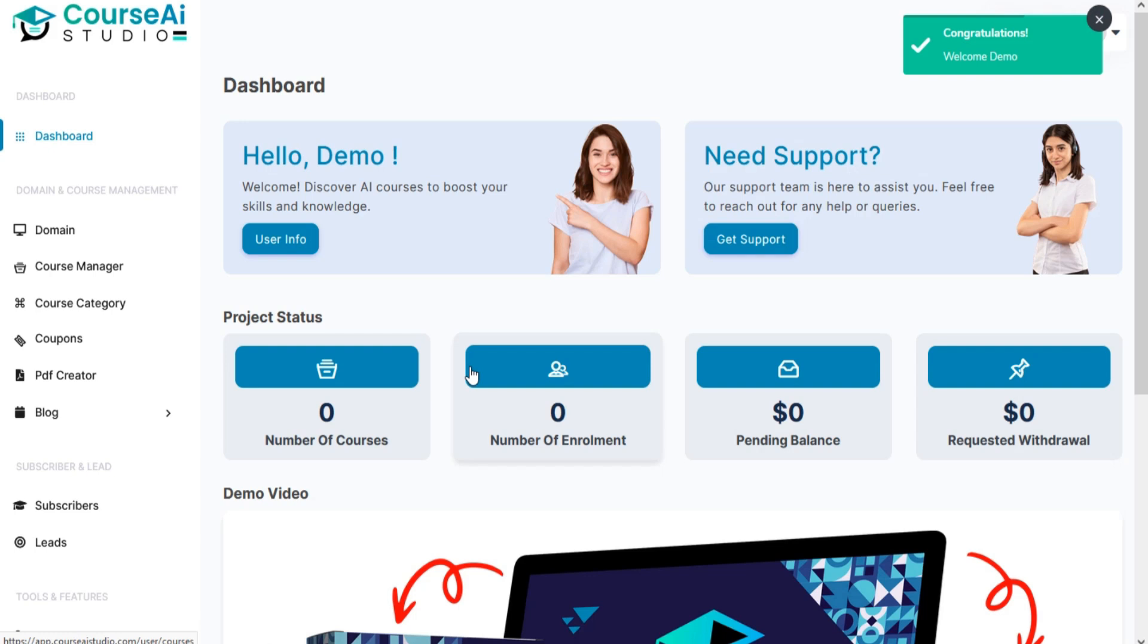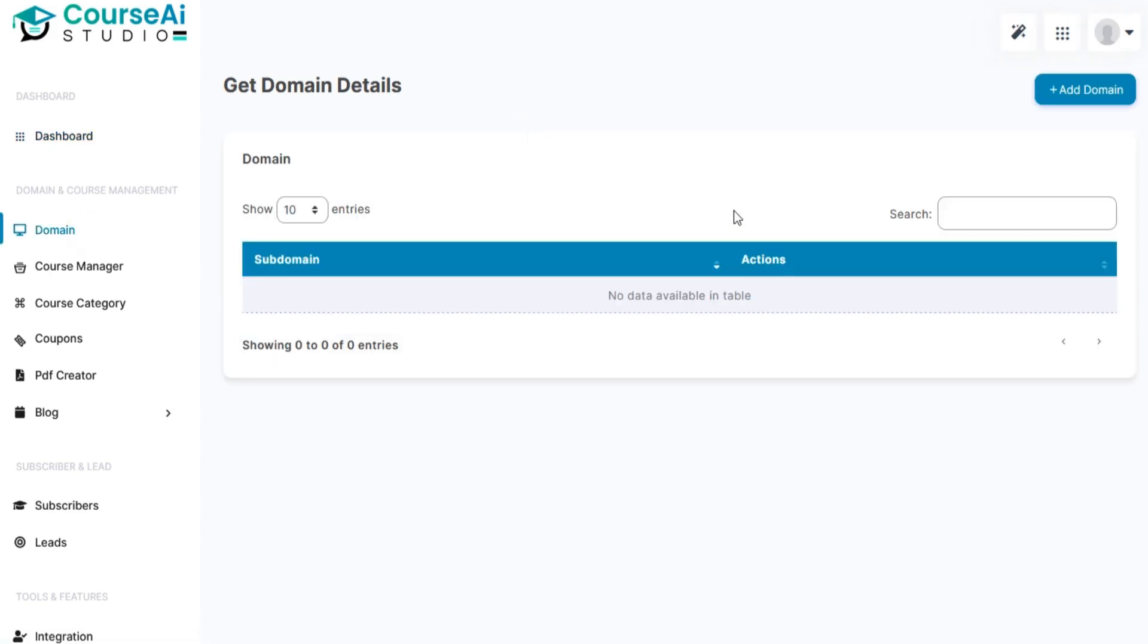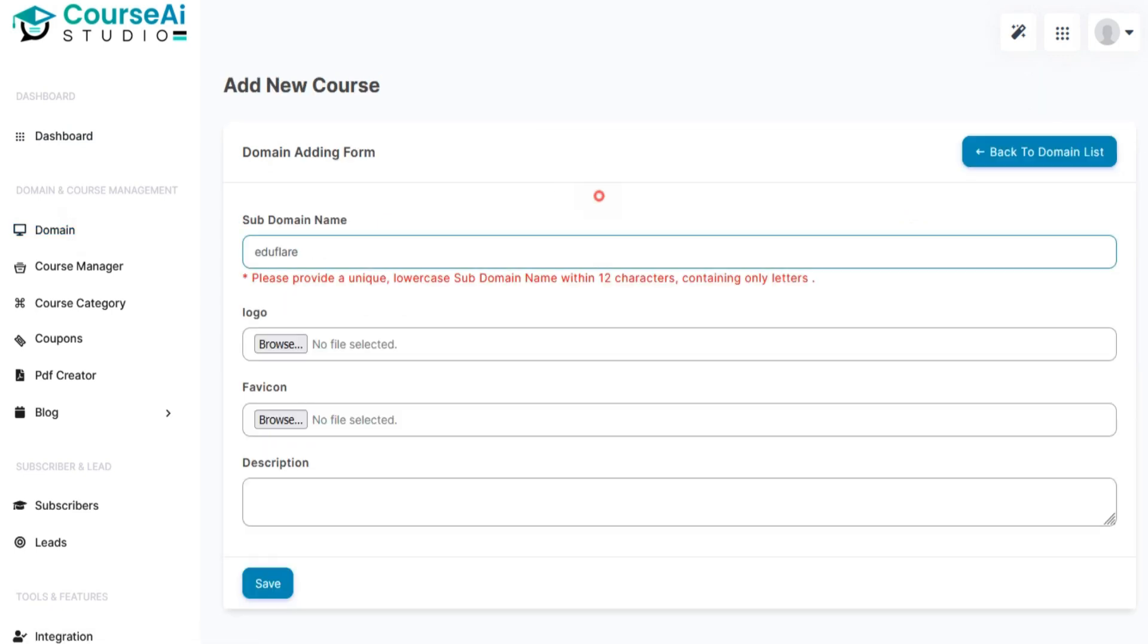Go to the left menu and click on Domain. It will direct you to the Domain Add page. Now click on the Add Domain option.